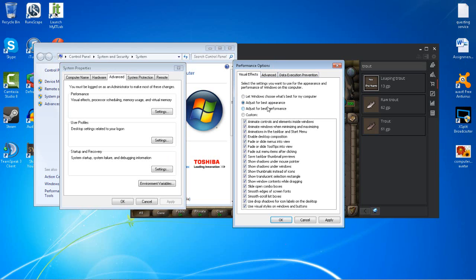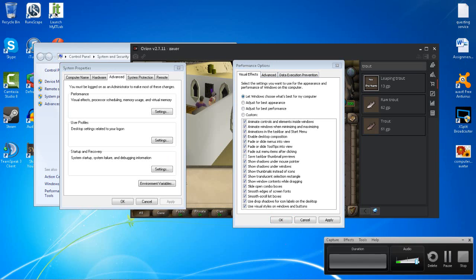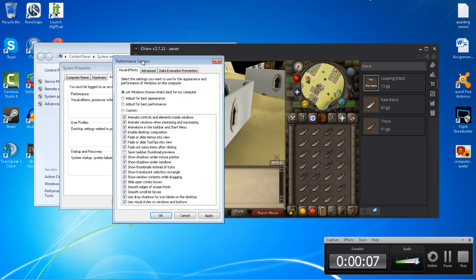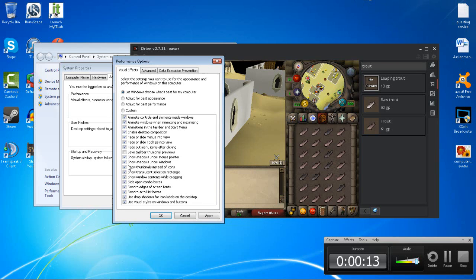If you choose Let Windows Choose What's Best For My Computer, that would determine what your computer has the capability of, and then it'll enable or disable anything based on what your computer can handle.